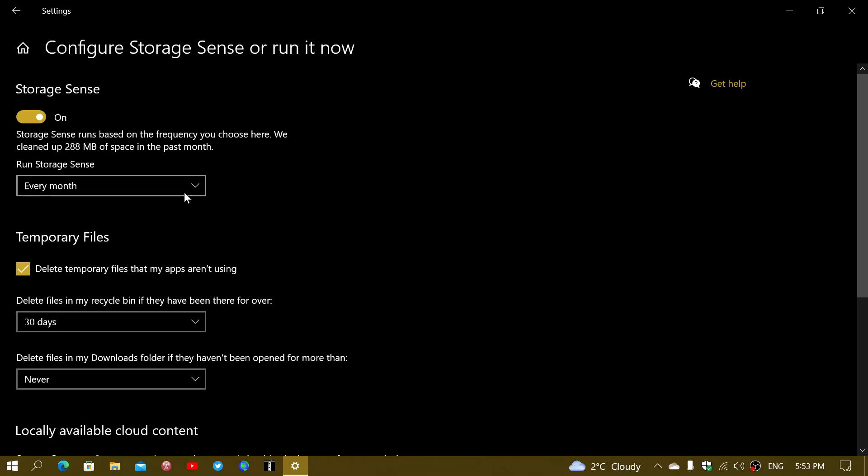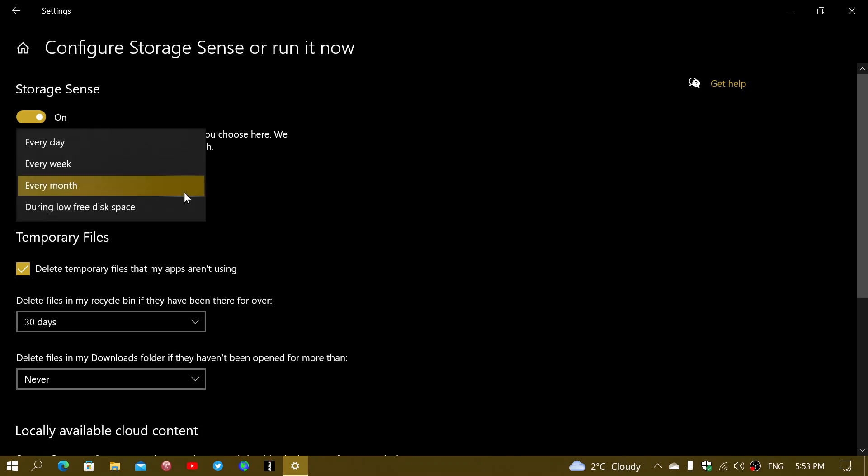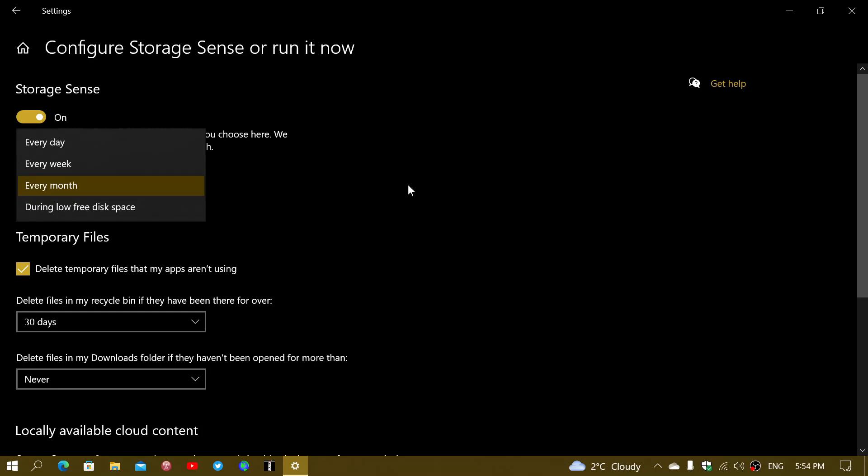First of all, when do you want Storage Sense to work? Every day, every week, every month, or only during low disk space? This is a choice that you have and it depends on how you use your PC and how often you want the cleanup to happen.